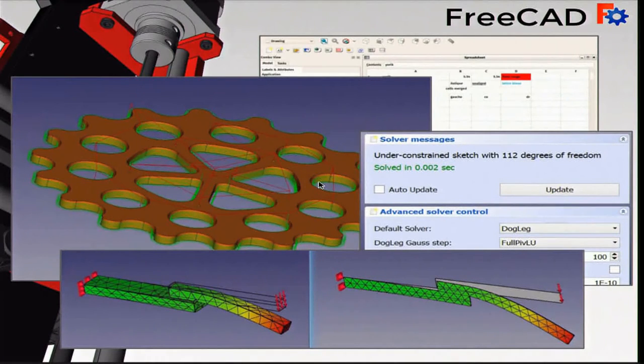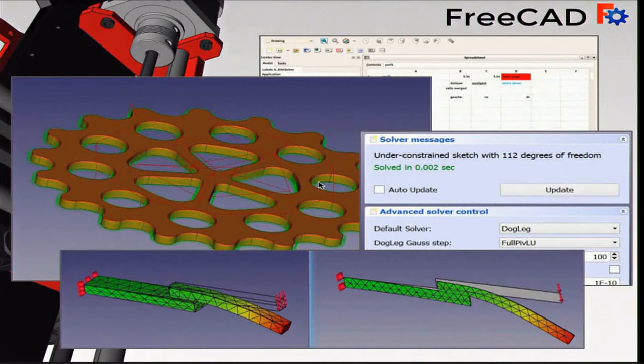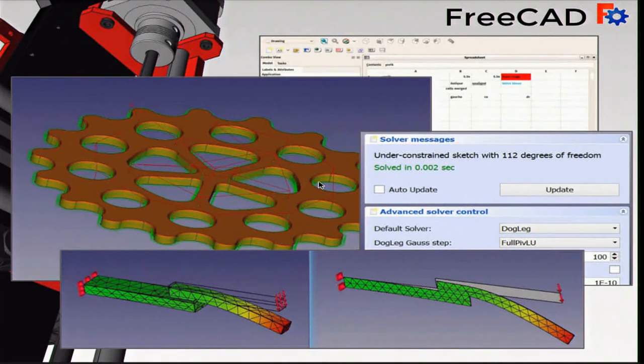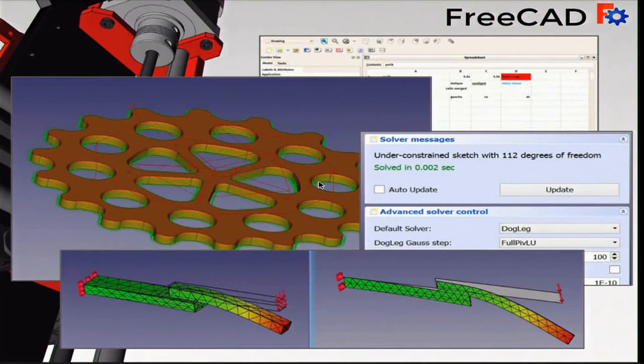And we have now a finite element analysis, which can calculate efforts in objects when they are submitted to real-life pressures. It received a lot of work and made huge progress.